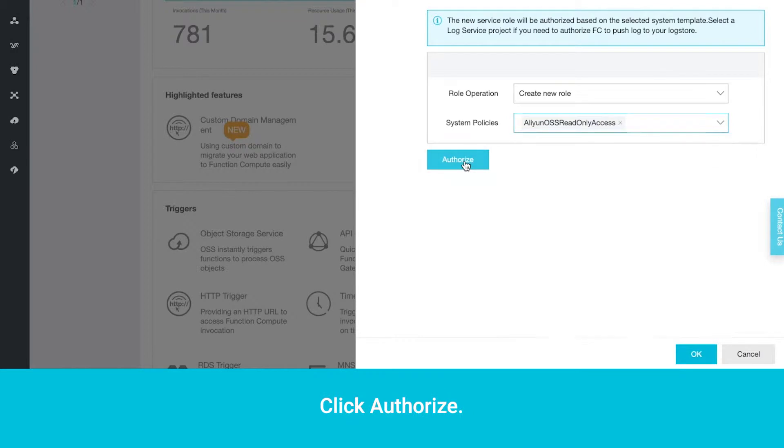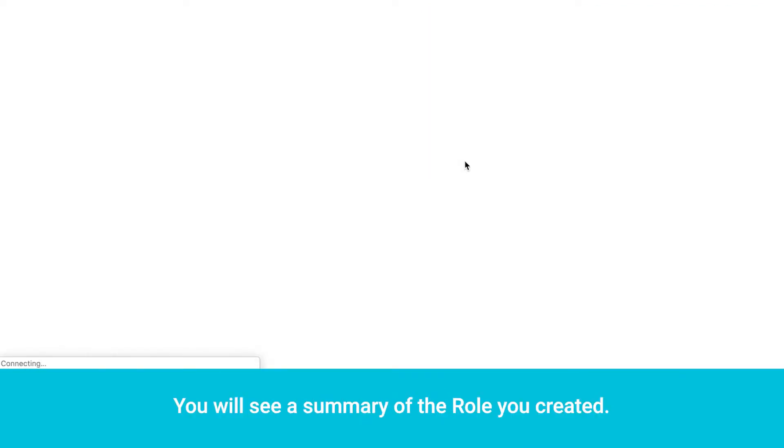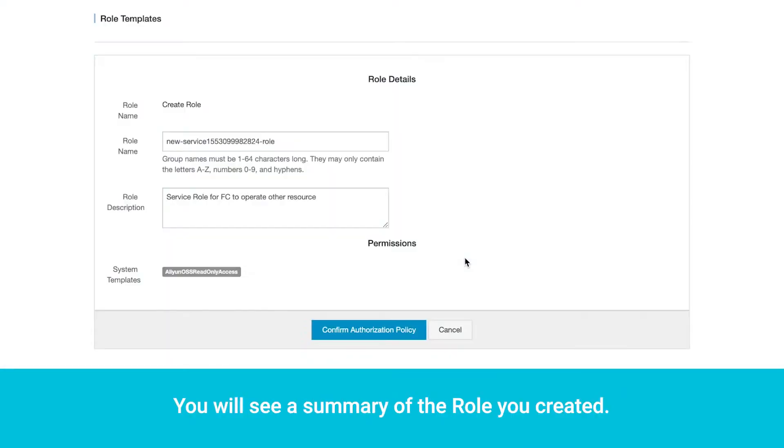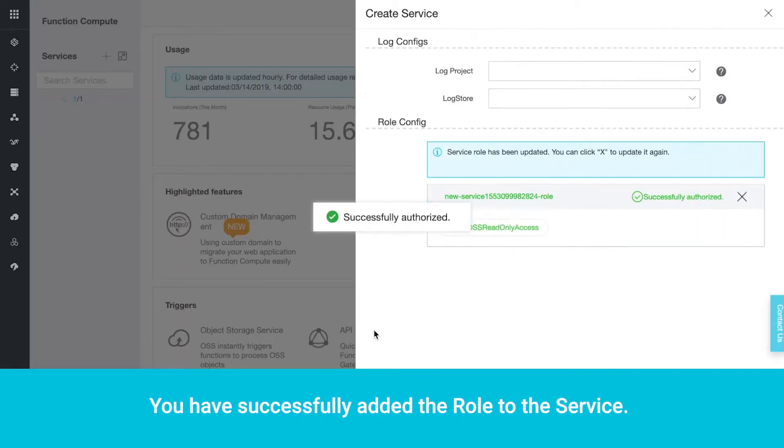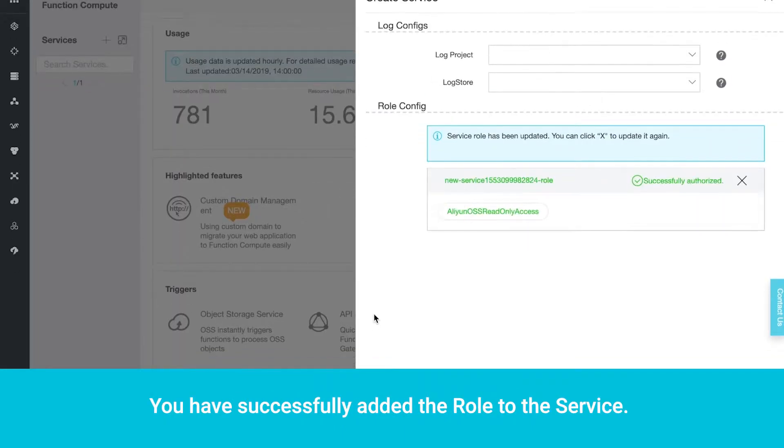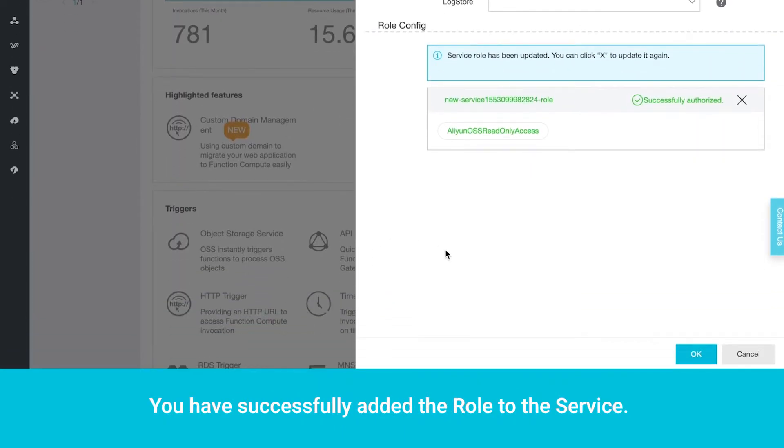Click Authorize. You will see a summary of the role you created. Click Confirm Authorization Policy. You have successfully added the role to the service. Click OK.